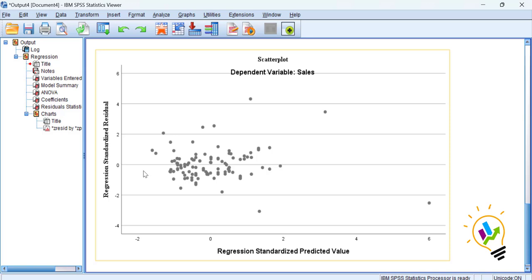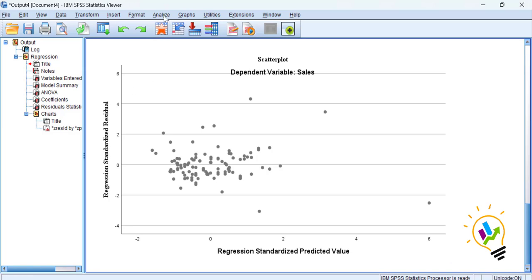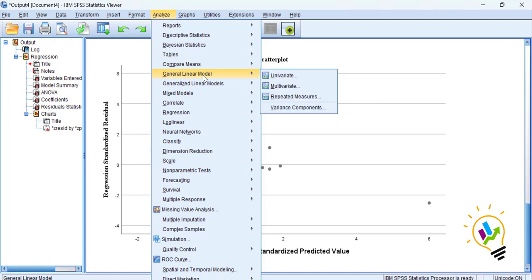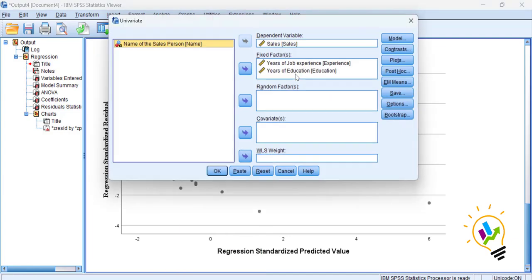For that purpose, we are going to perform the Breusch-Pagan test in SPSS to reach a conclusion about whether the data has homoscedasticity. We go to Analyze, then General Linear Model — note we are not going to Regression, but to General Linear Model — and select Univariate.